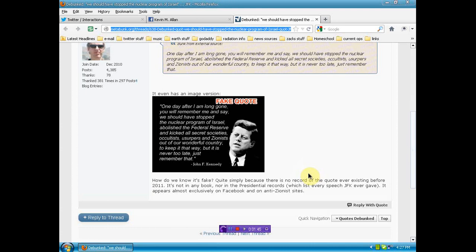Now, this isn't an endorsement for Israel's nuclear program or any other nuclear program. They should all be taken down, as far as I'm concerned. But, we cannot achieve our goals by telling lies.